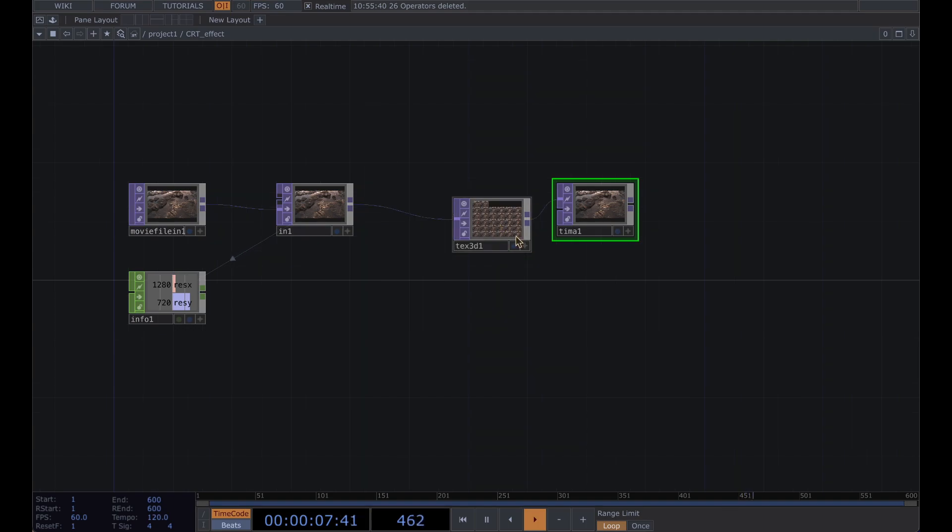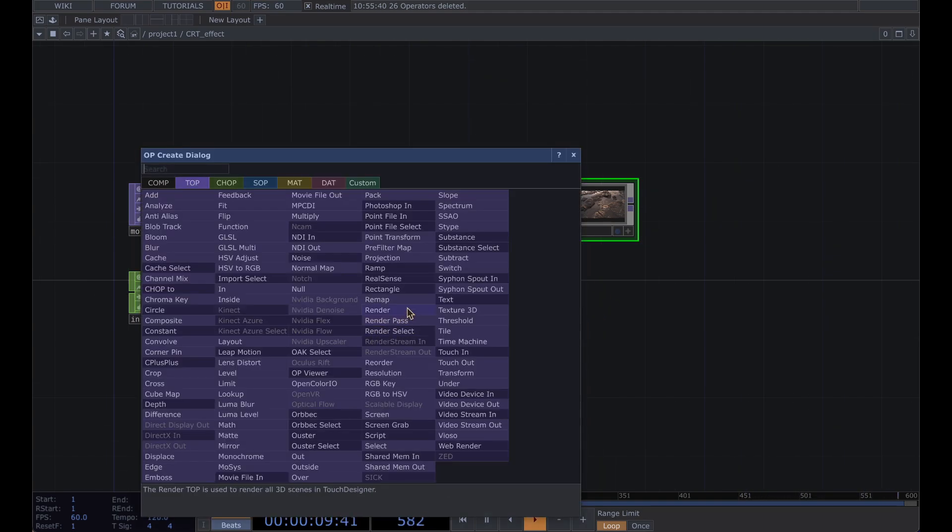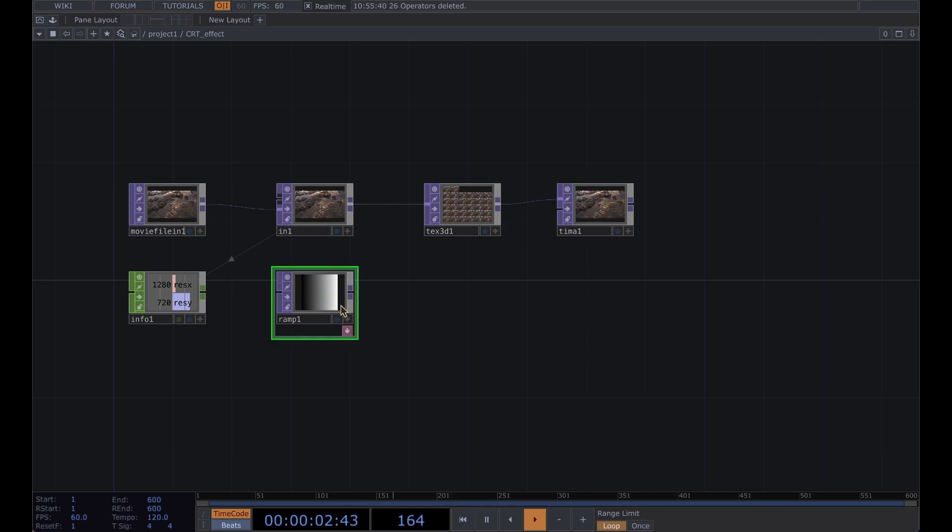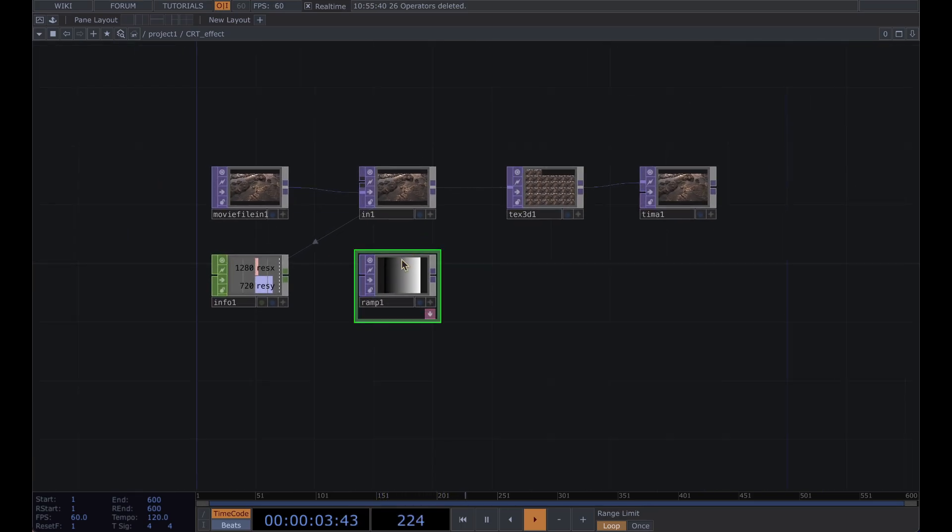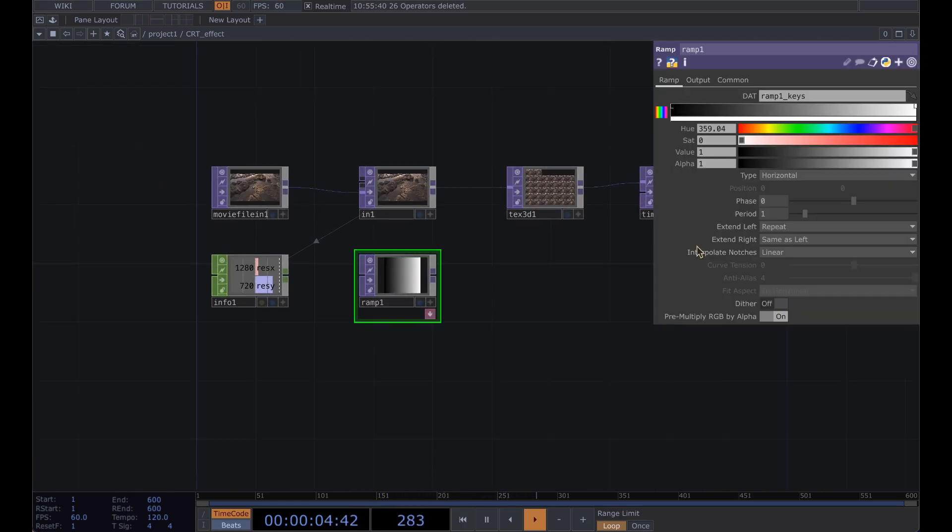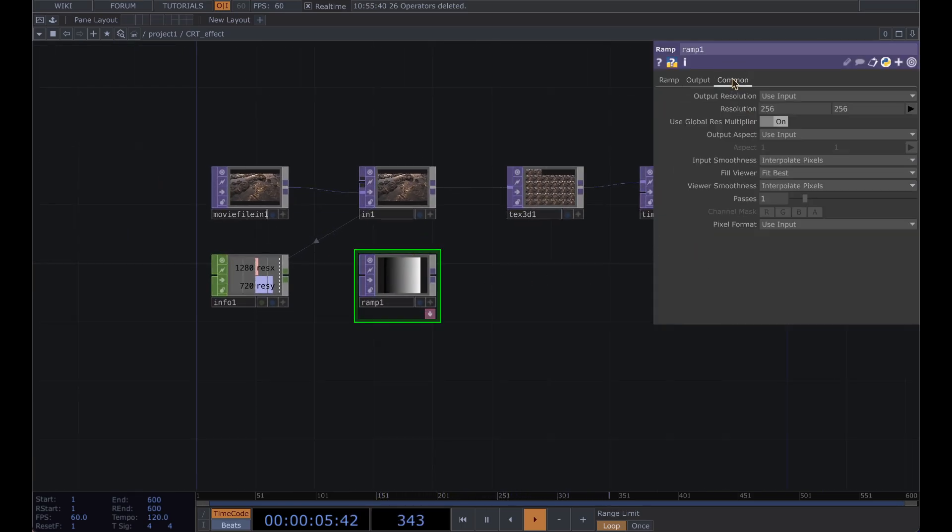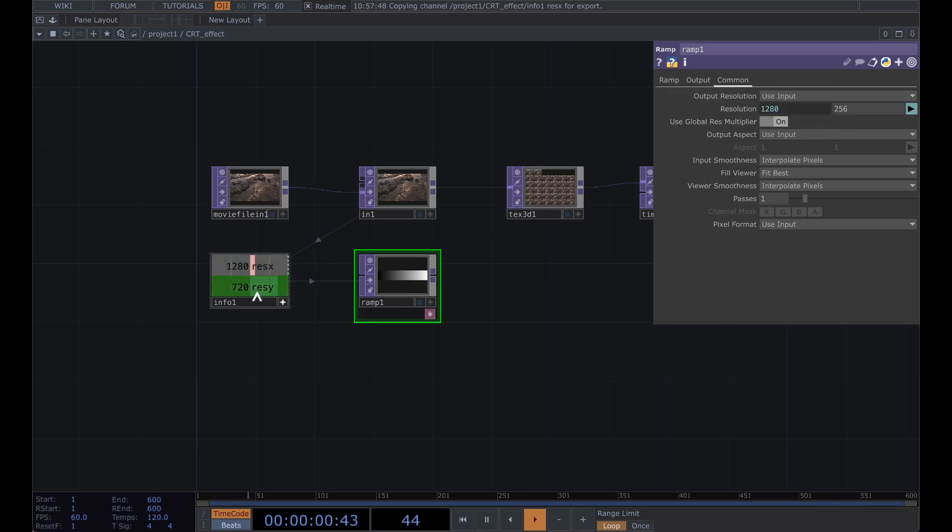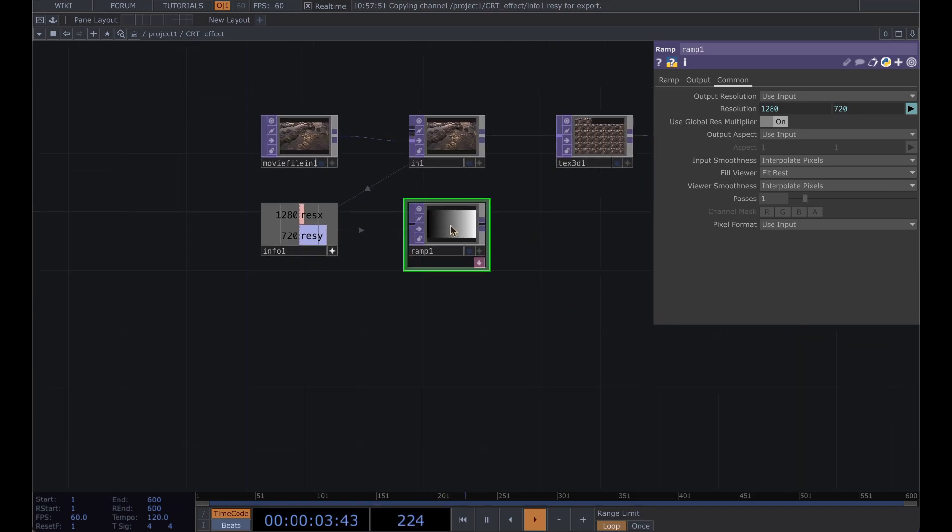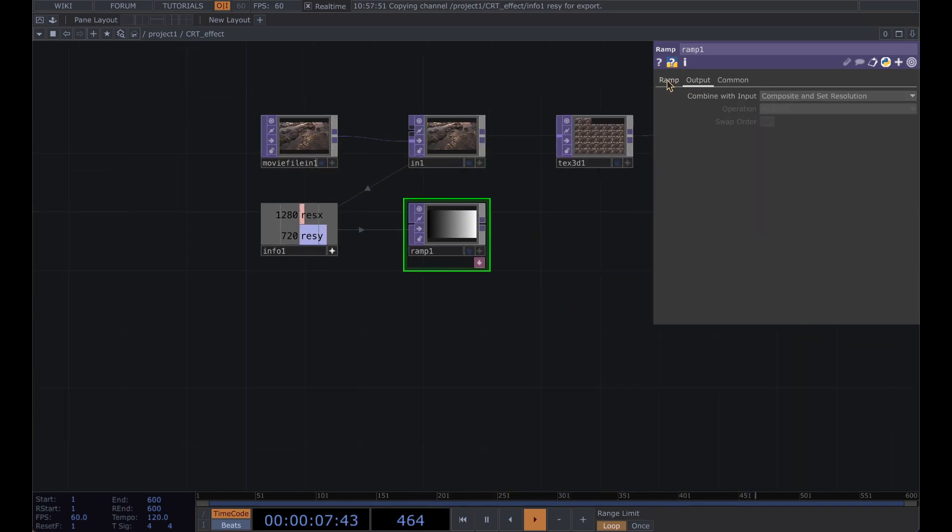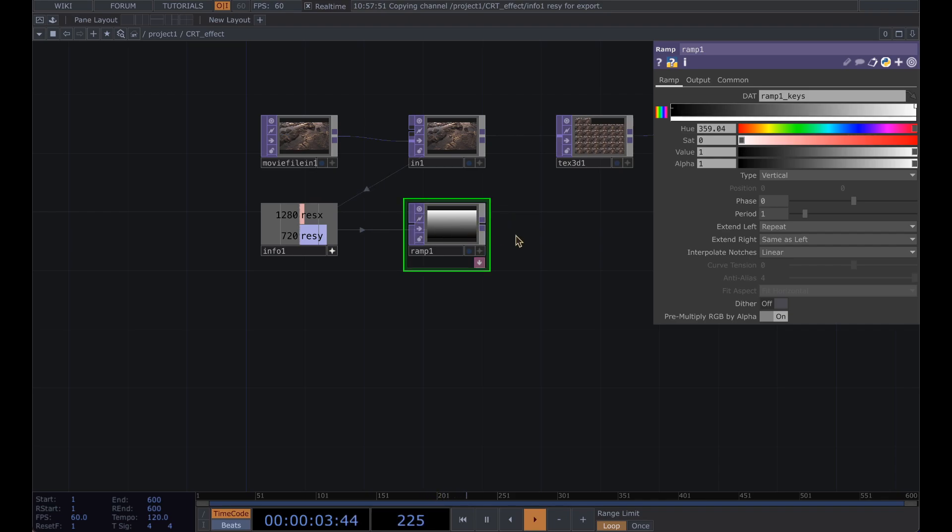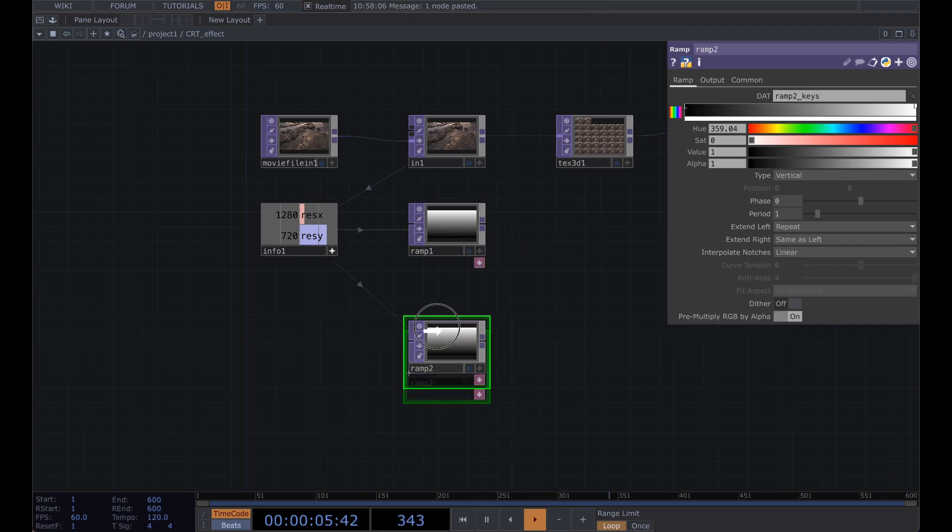This is going to give us that interlacing scan line effect. To make those scan lines get a ramp and go to your common tab and export your resolution onto there so this will always stay the same size no matter what video you put in. And then we're going to set this to vertical.